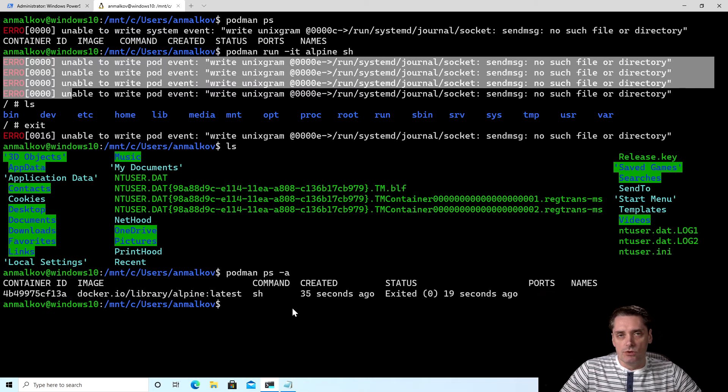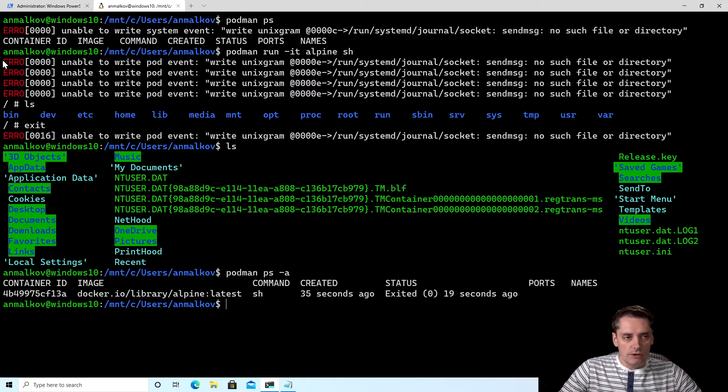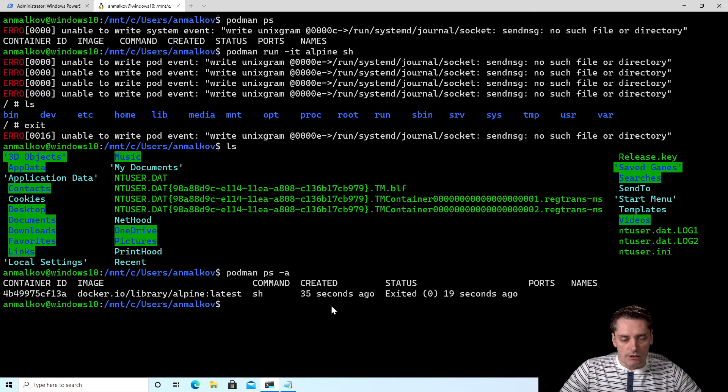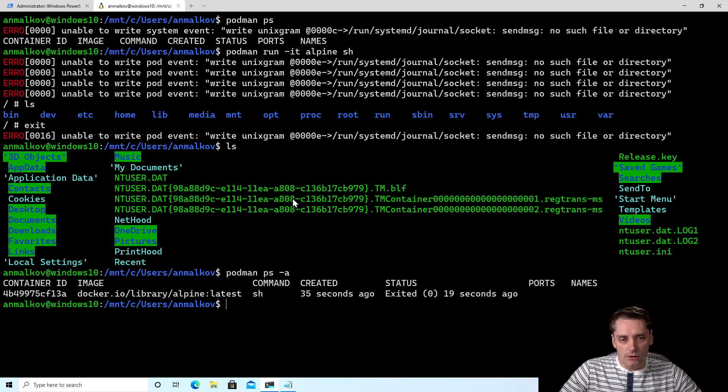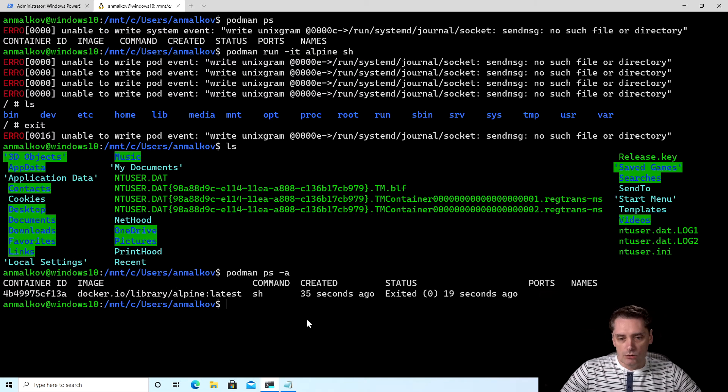WSL2 is a little bit unique environment. To solve those problems, to not see these errors again and again, because actually they will be there when you start the containers, when you stop the containers, etc. You will always see those kinds of errors on WSL2.